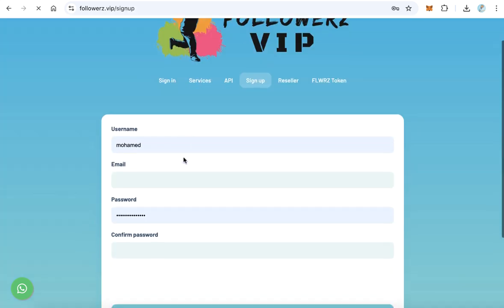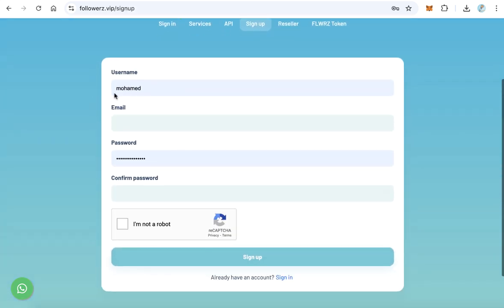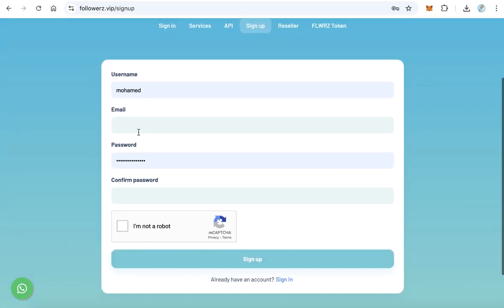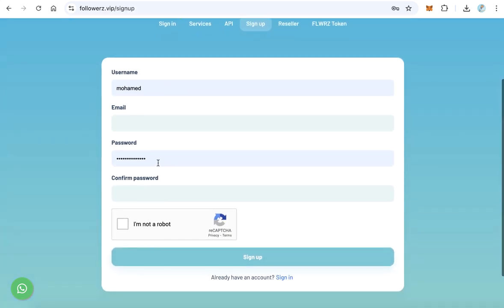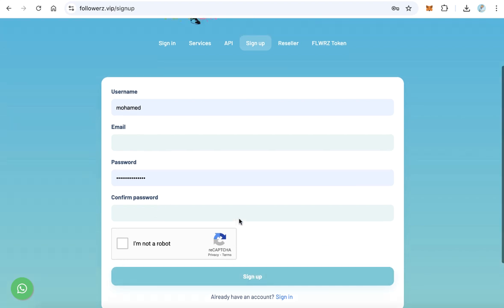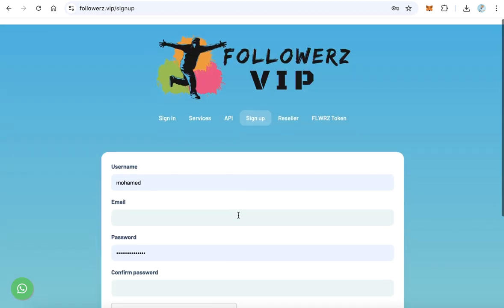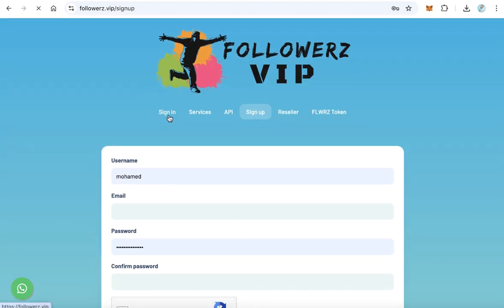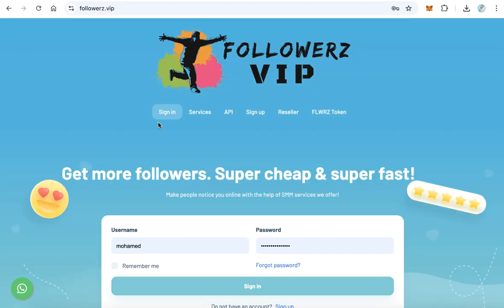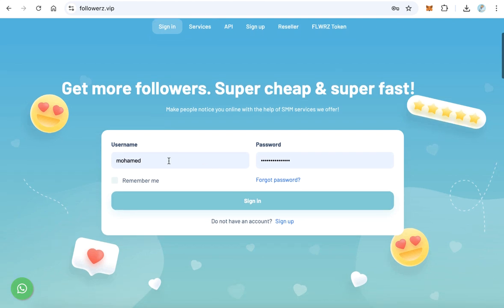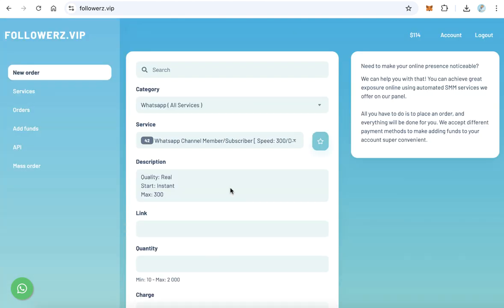The first step you need to create an account. Just click create account to open a new account. Type here your username, email, password, and confirm the password again, and click sign up. After you finish registering, you can log in to your account here by username and password.